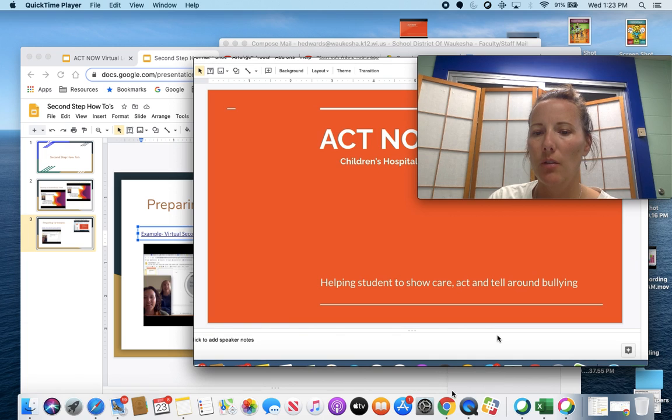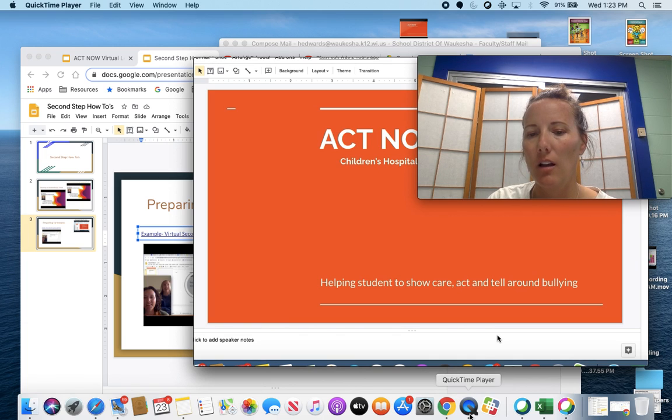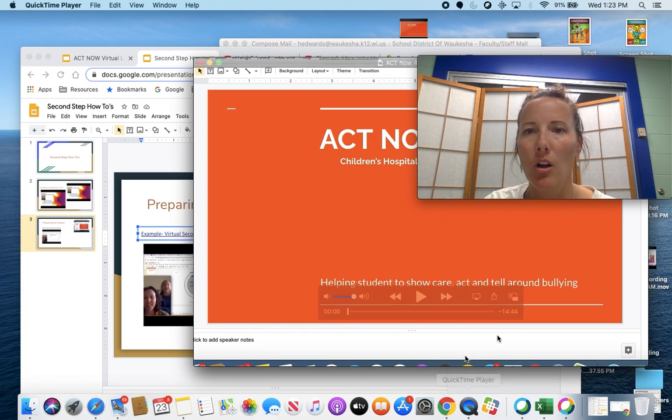Right down here or in your launch pad, this is the icon you're looking for: QuickTime Player.